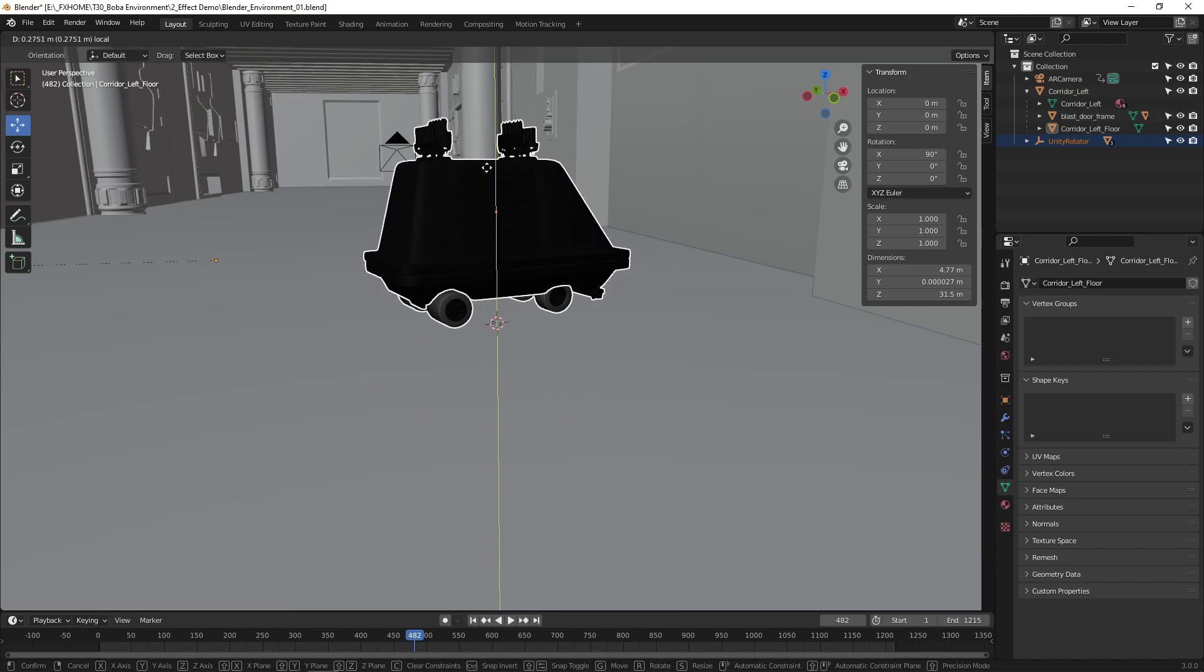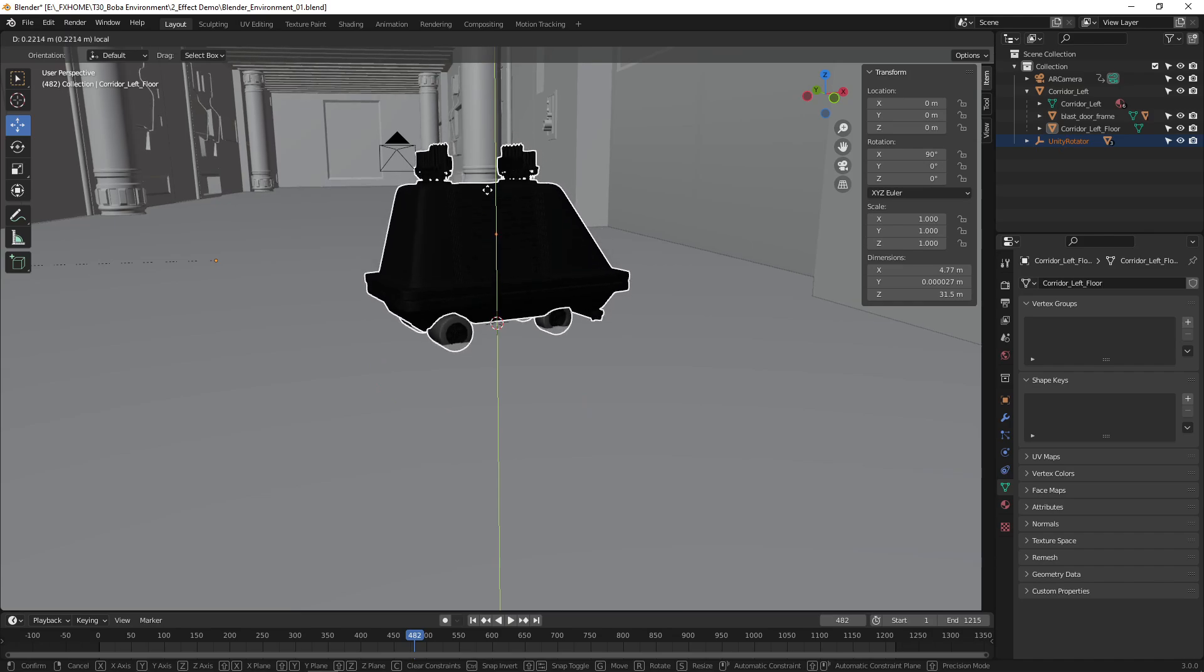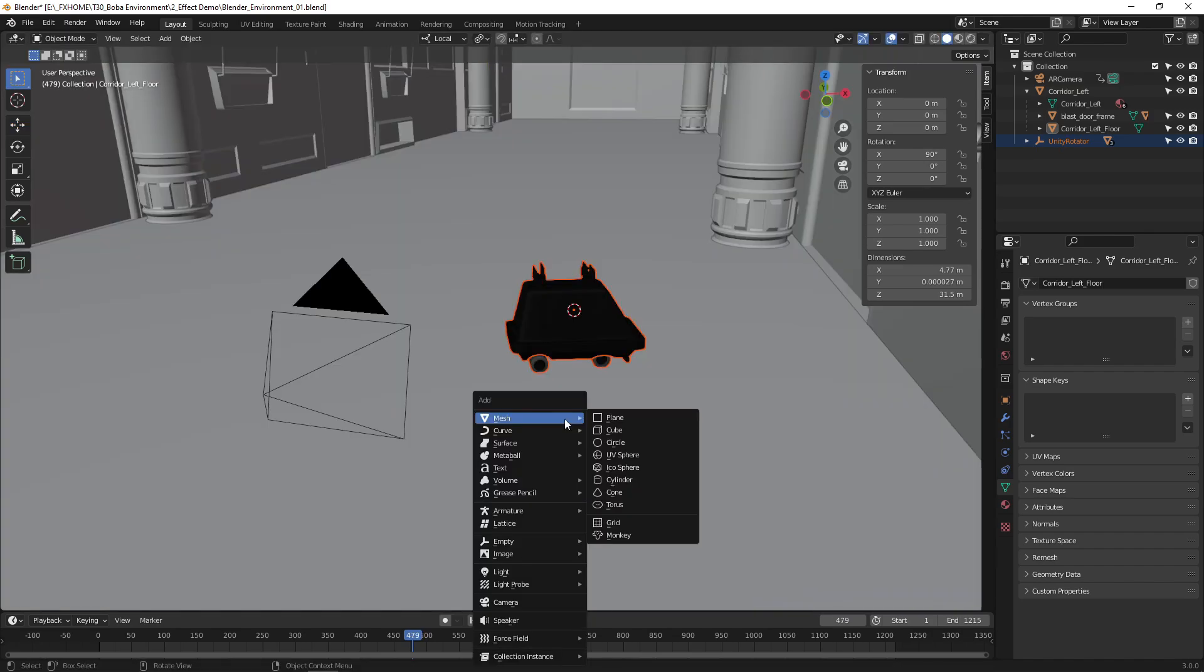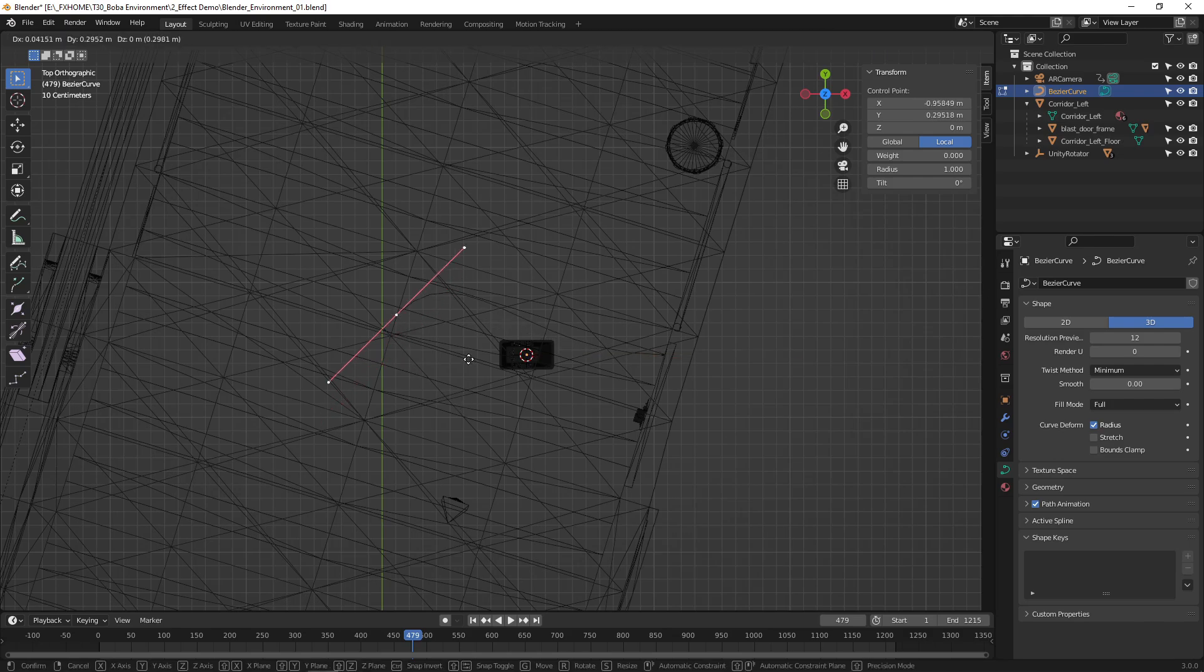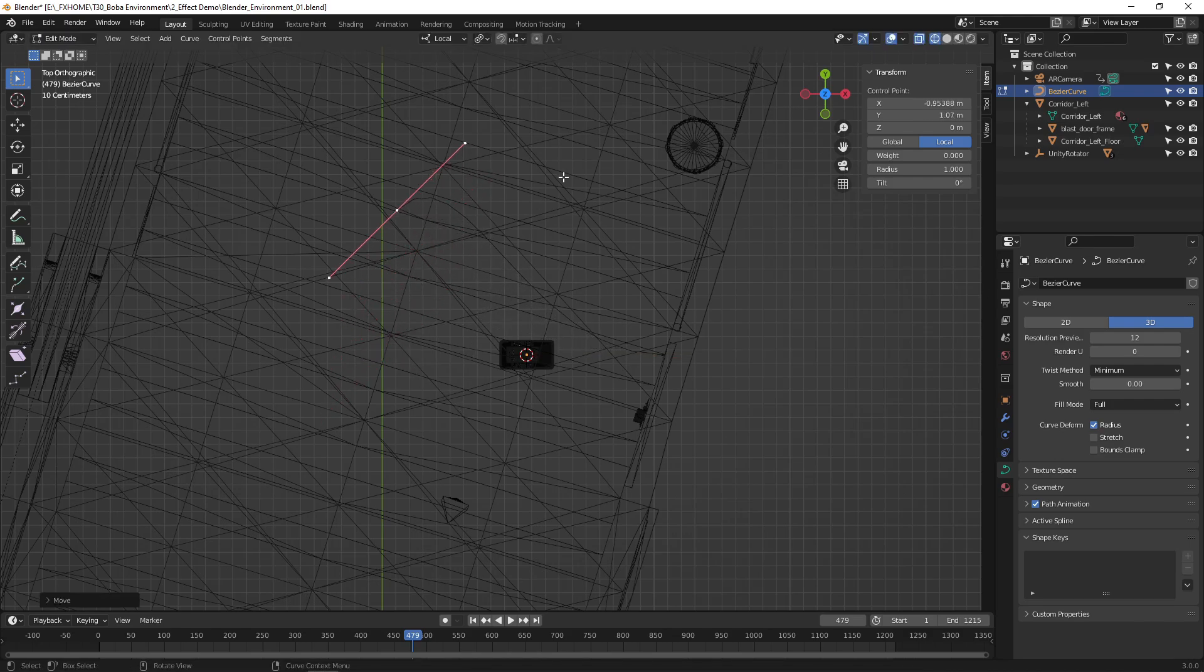Next we can import the MouseDroid. To animate it moving around, create a new Bezier curve. Go to Top View, enable the Wireframe view, and enter Edit Mode.